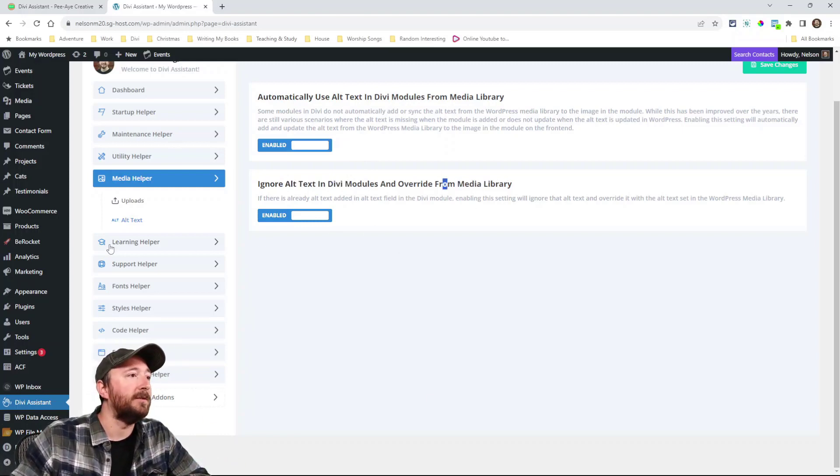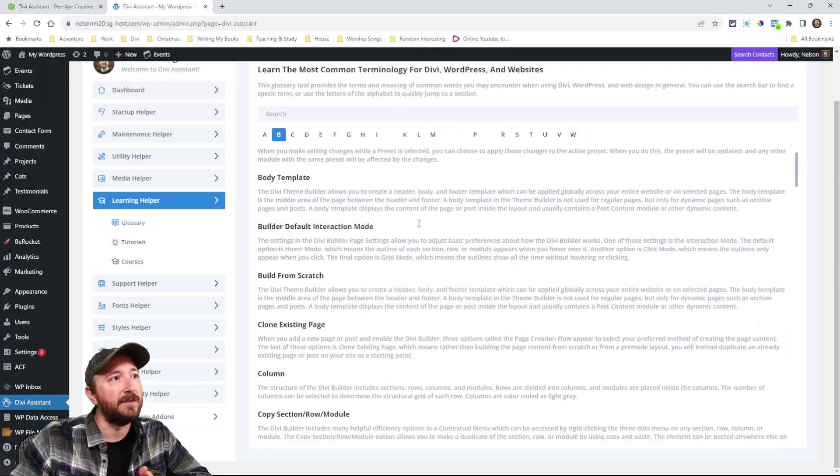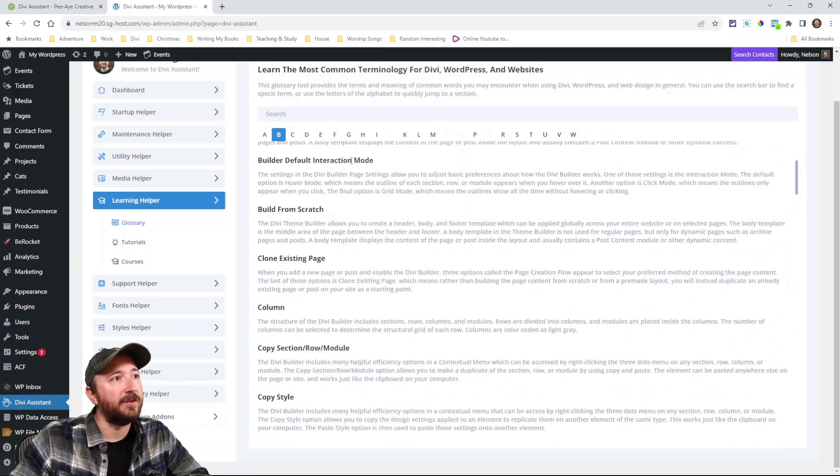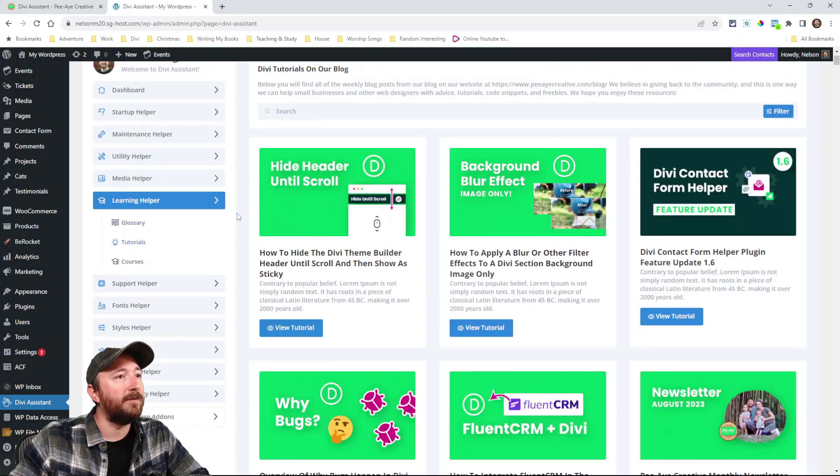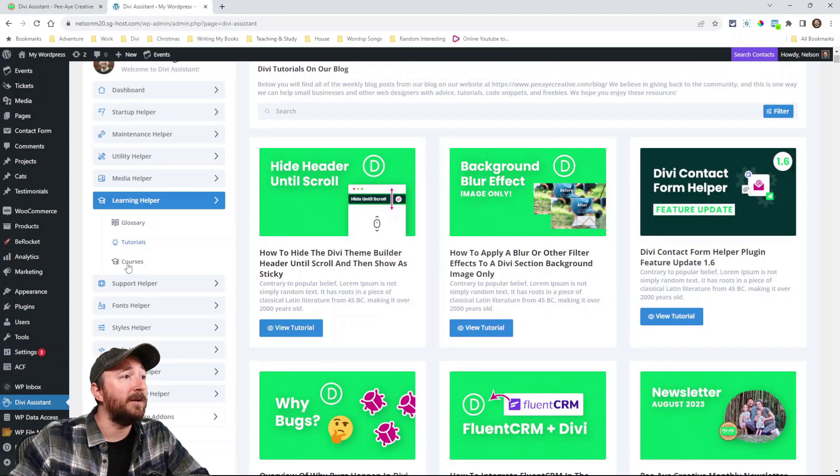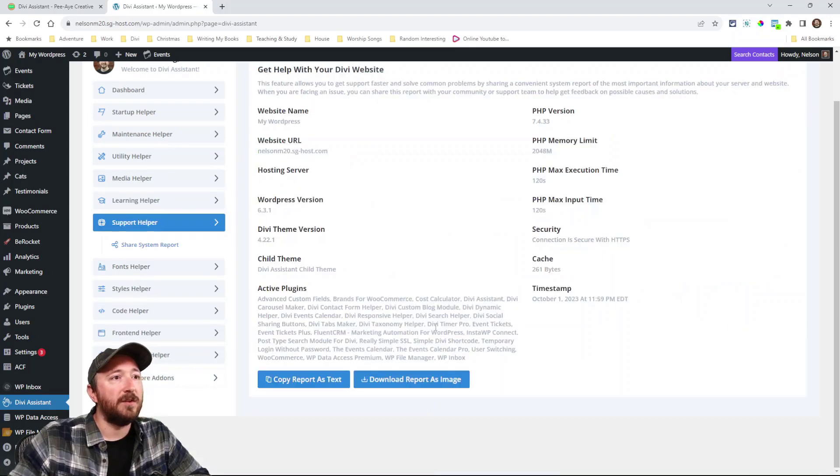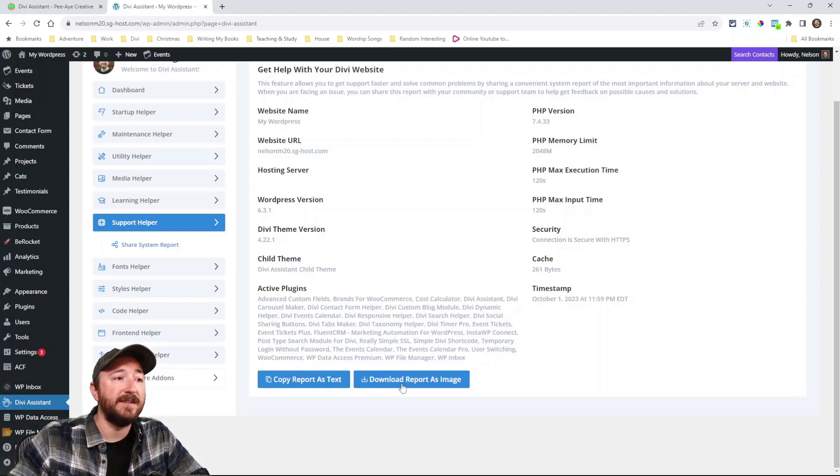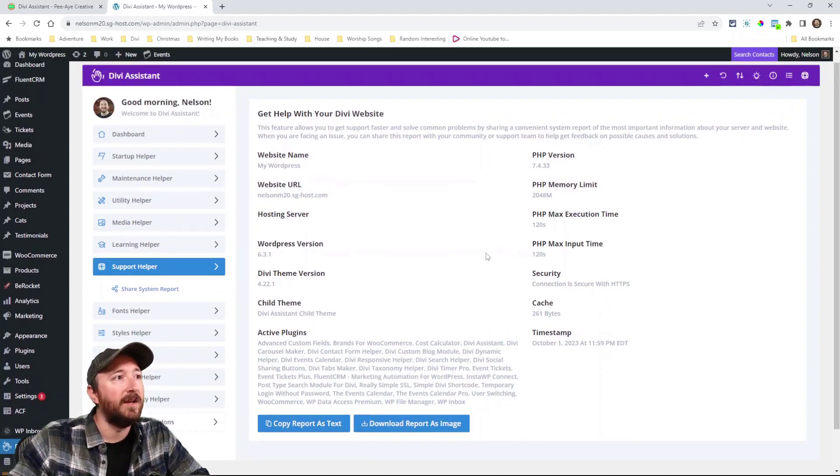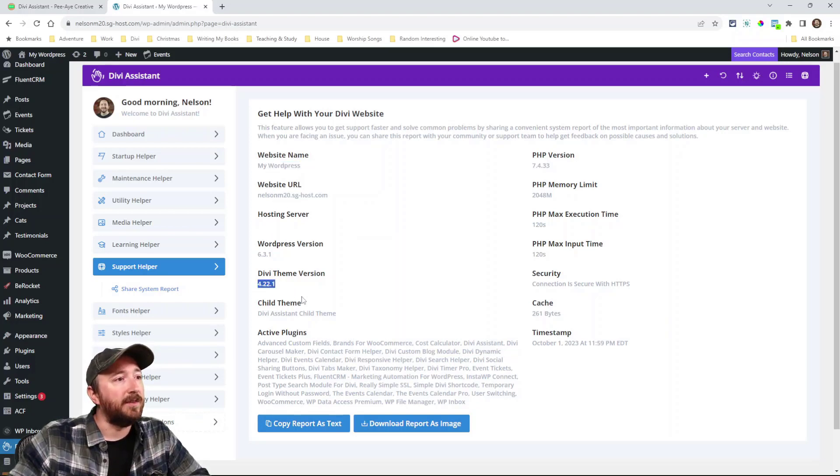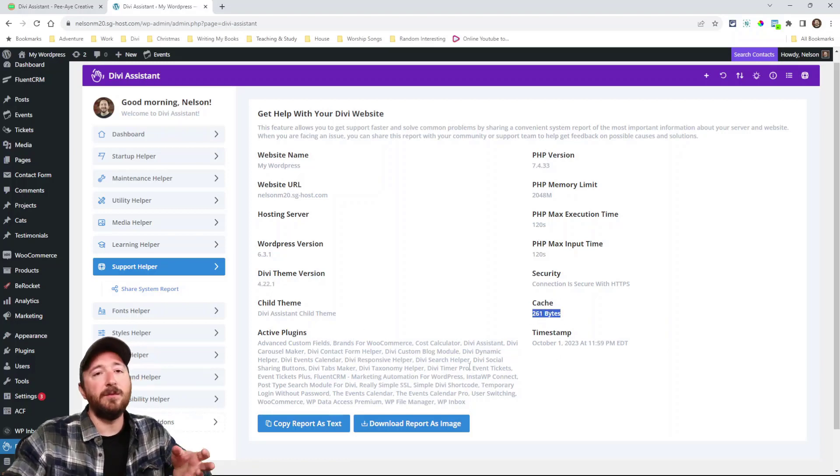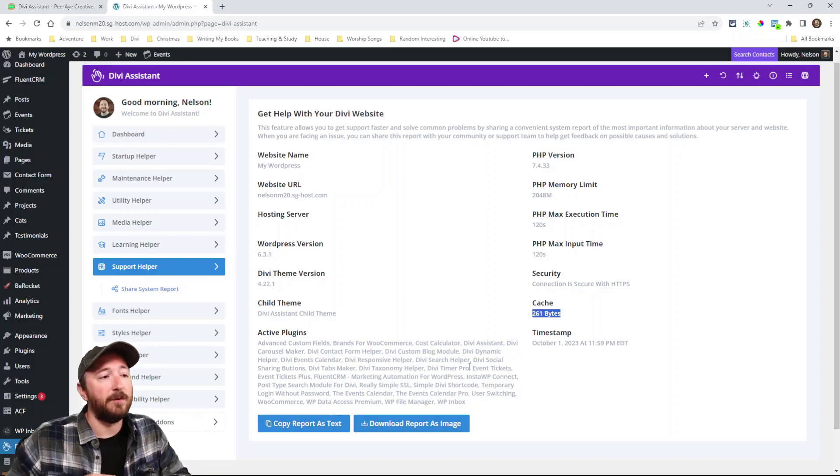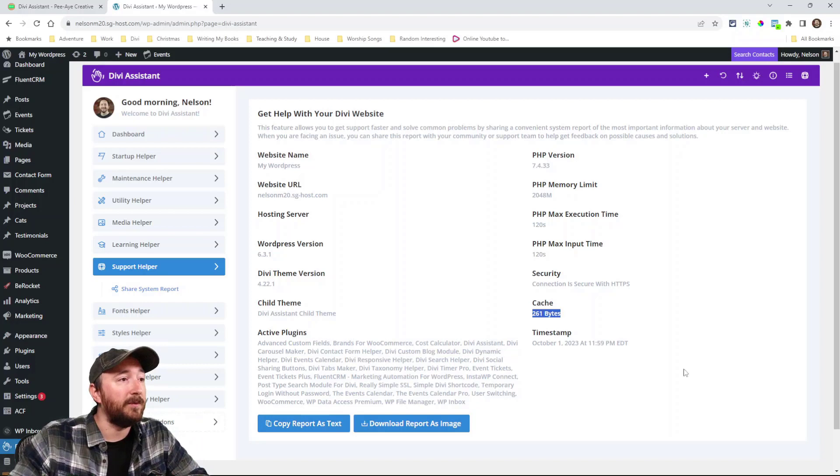Learning helper. Here's a glossary of Divi terms and you can search it by keyword or like that. Here's all of our tutorials that are available on our blog. Here's the courses that are available. Here's a support helper. So you can just copy this entire report here will come this text or I can download this right here as an image. See, it says my website name, the URL, what's the host if we can find it, the Divi theme version, is there cache. All these stuff. So now when you ask for help in a Facebook group, you can just download this and share that or with Elegant Themes, you can share this report.